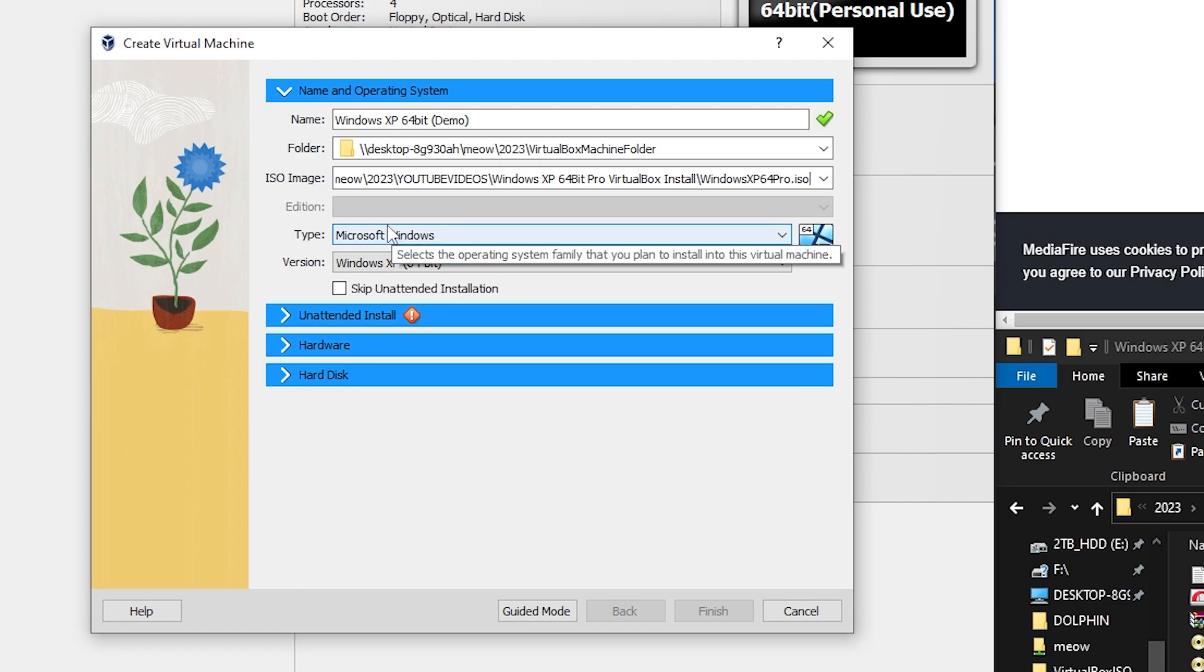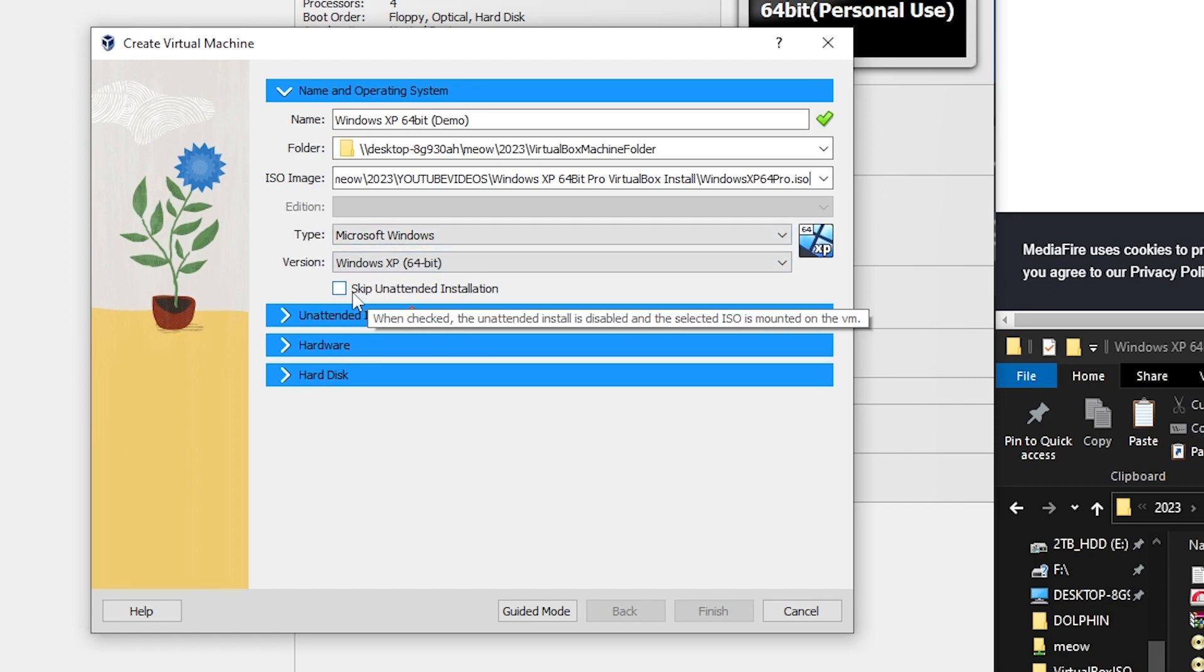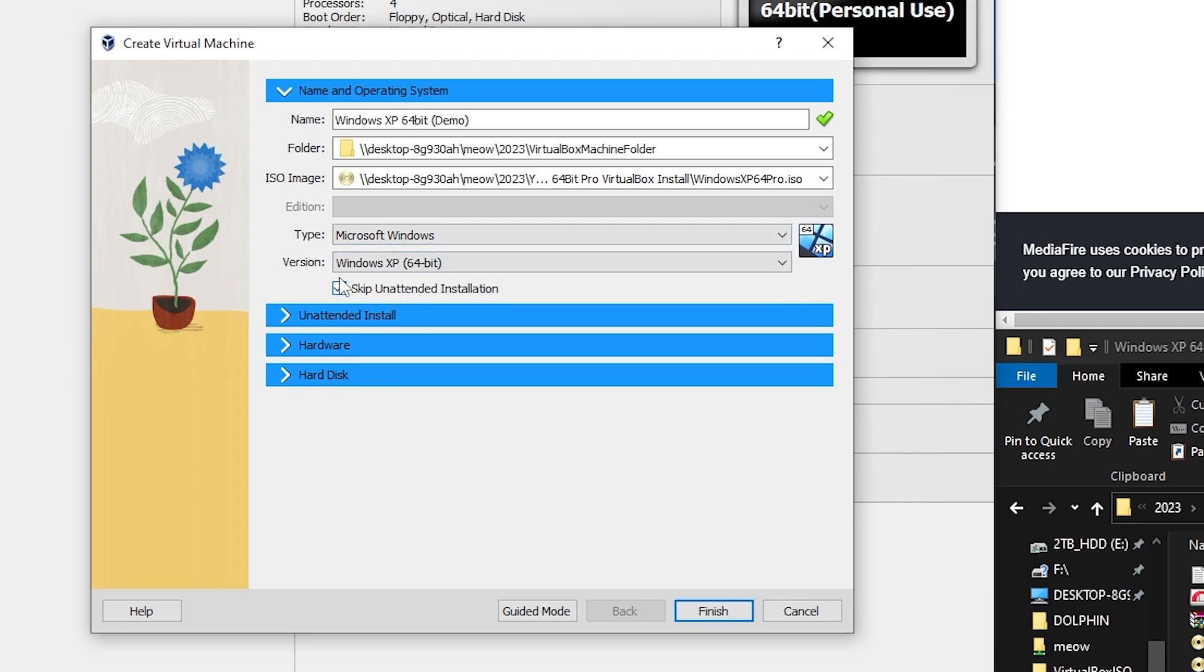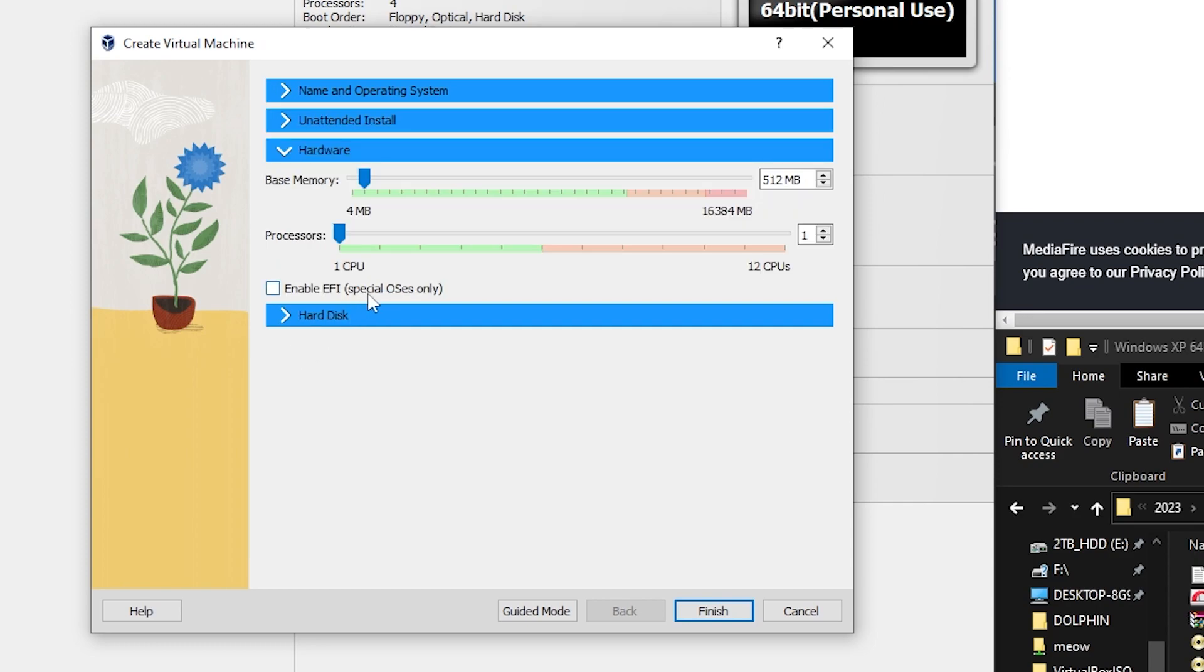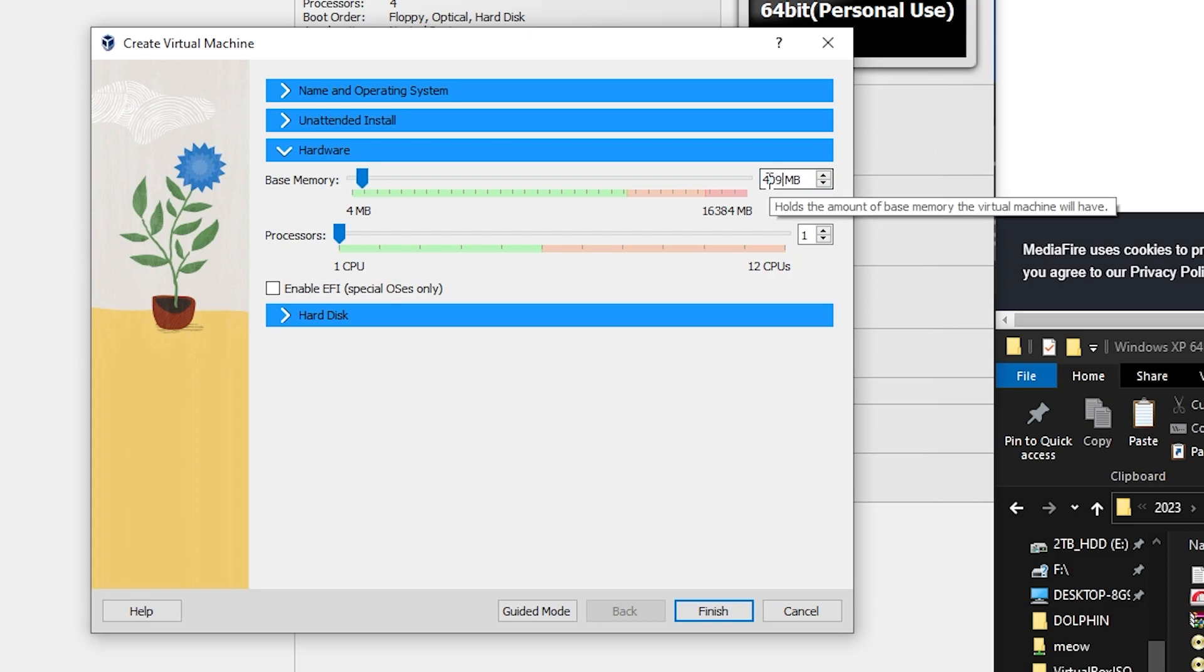And I would recommend skipping the unattended install and following my steps here. And then just click on hardware and it probably won't need more than four gigs but you could probably give it even like two gigs if you want. So I'm going to go ahead and give it four just because I have 16 gigs in my system.